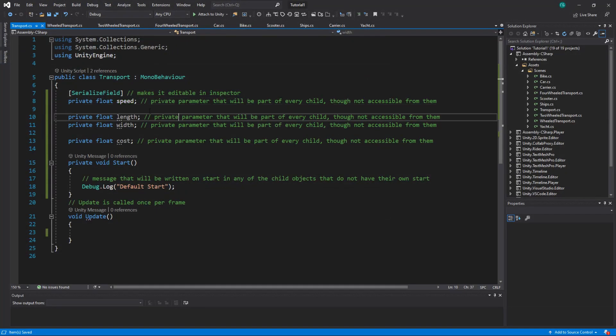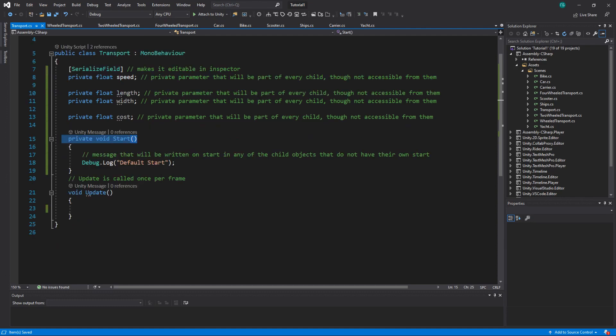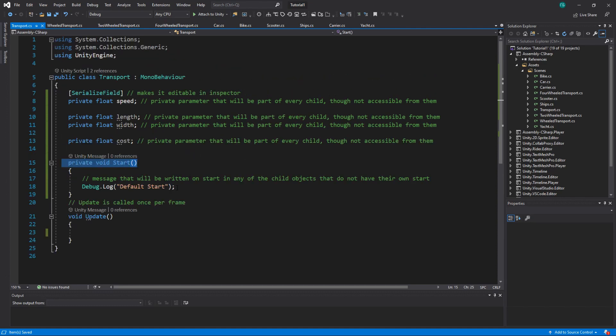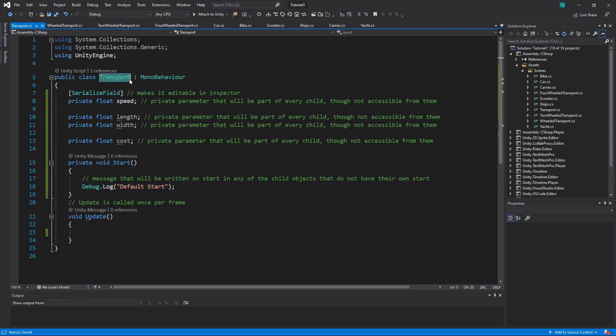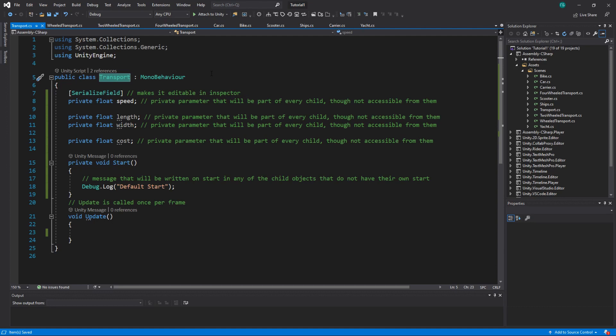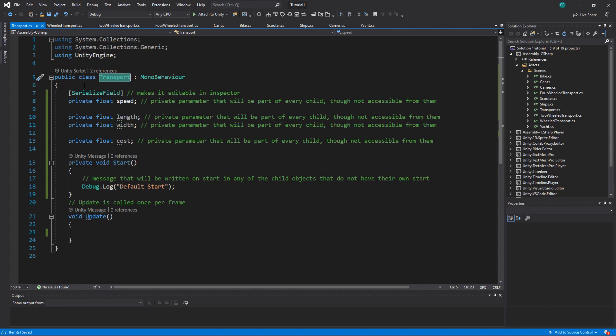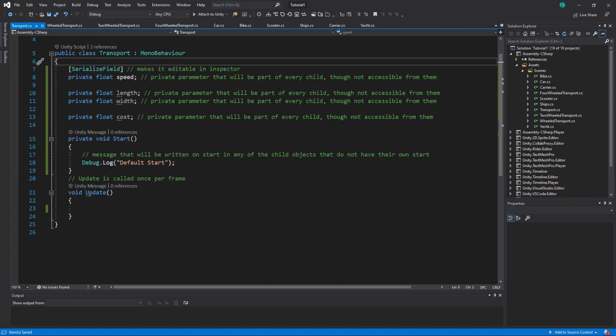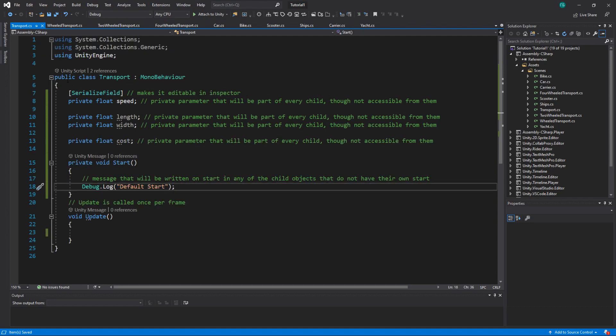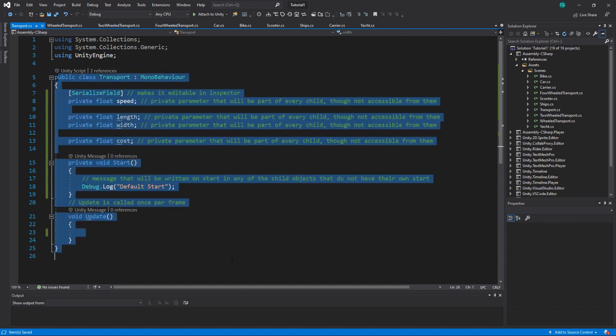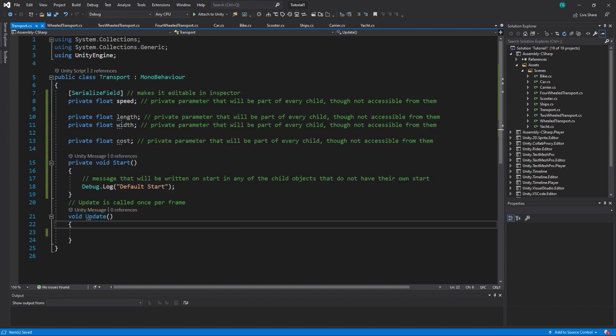Alright, so we have method start and it will print default start text on transport, and it will also print it on every single child of transport. It doesn't matter if it's a first child or second child, because you can basically inherit from transport that will be a second child of MonoBehavior. Then you can inherit from this child, and it will be more and more levels of children. So this is our basic class or base class. This is where everything starts to inherit from in our structure. We created transport and let's divide it more.